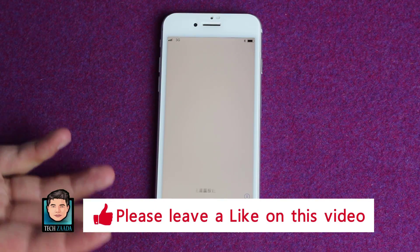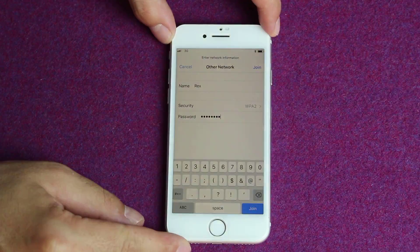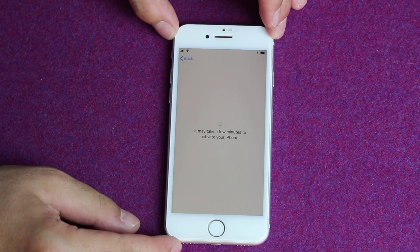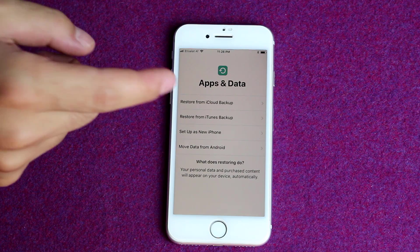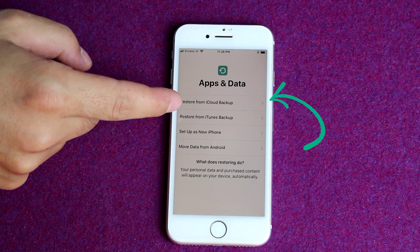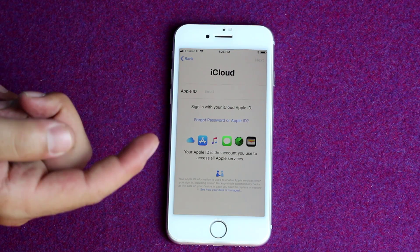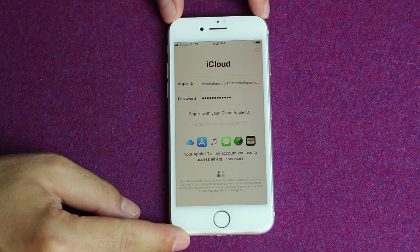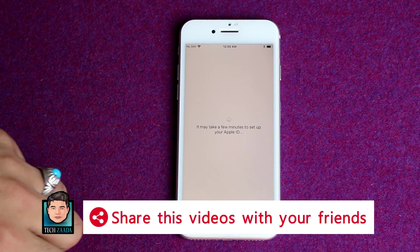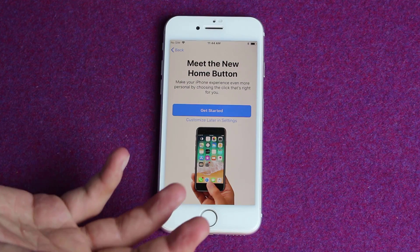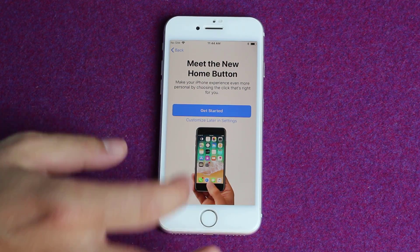Now you need to set up your iPhone as if it is brand new. When you get into the setup screen, select the first option which is restore from iCloud backup. Just tap on it and sign in with your Apple ID in which your text messages are stored. After the initial setup, all your iCloud data will be restored to your iPhone, including the messages that you have deleted.